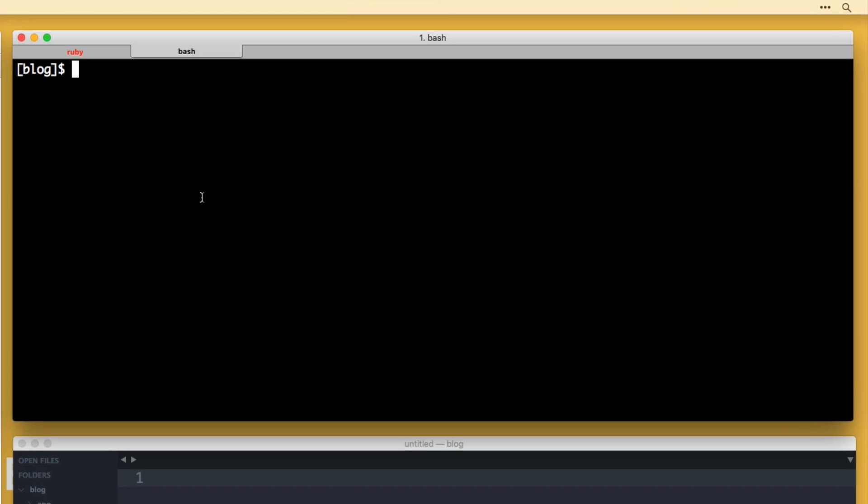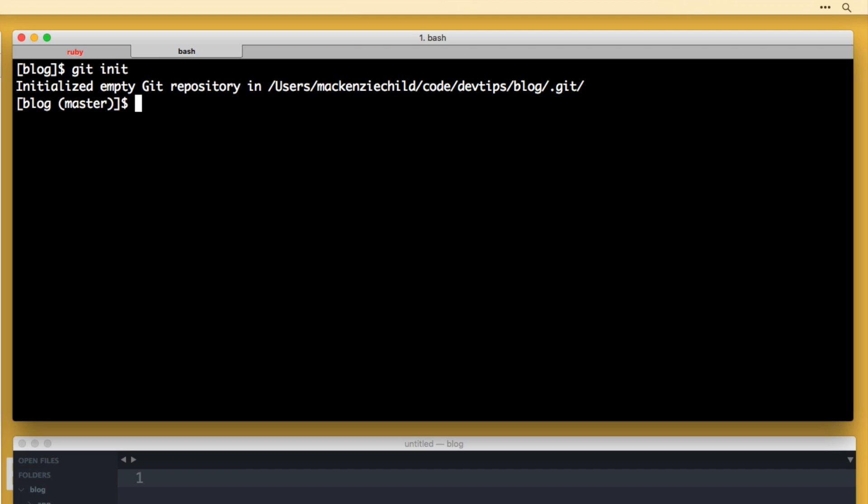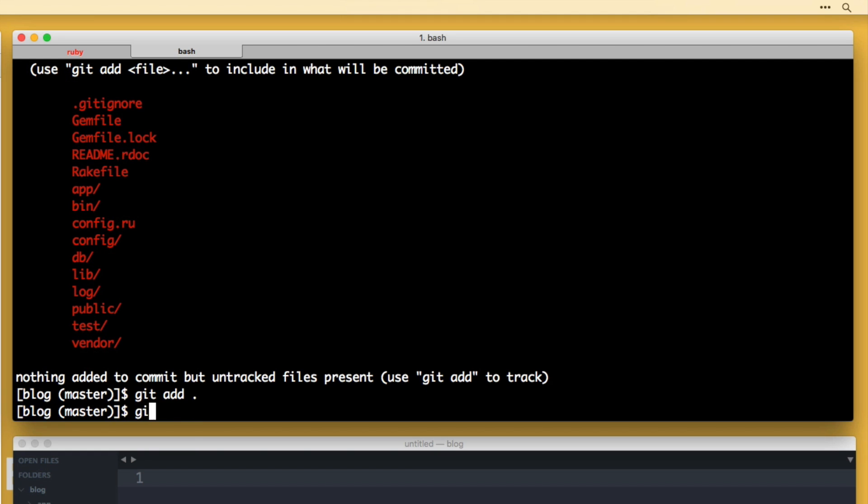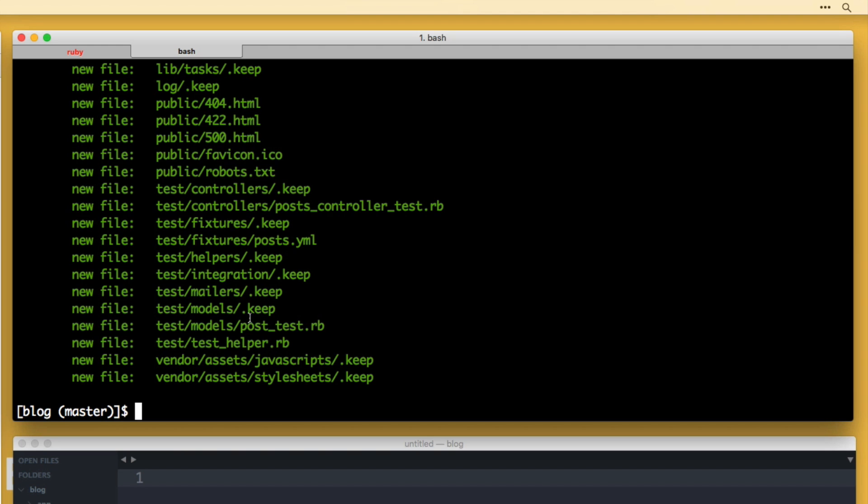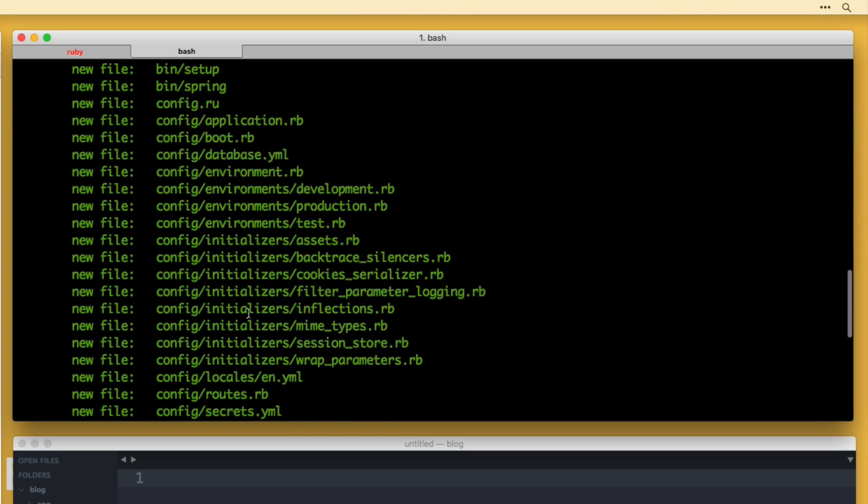So first thing I'm going to do is back in the terminal, I'm going to run git init to initialize a Git repository. And then if I do a git status, you can see all of the files from our application are currently untracked. So I'm going to do a git add dot to add everything, do another git status. You can see all the files have been added.